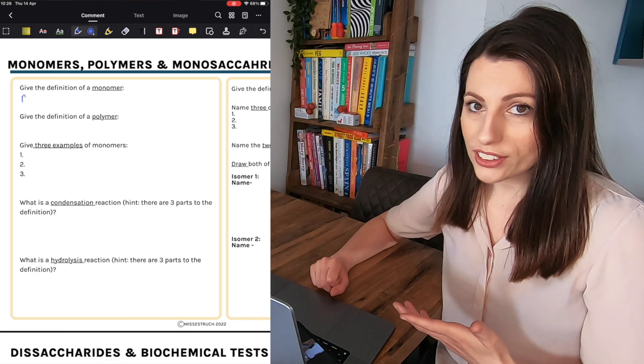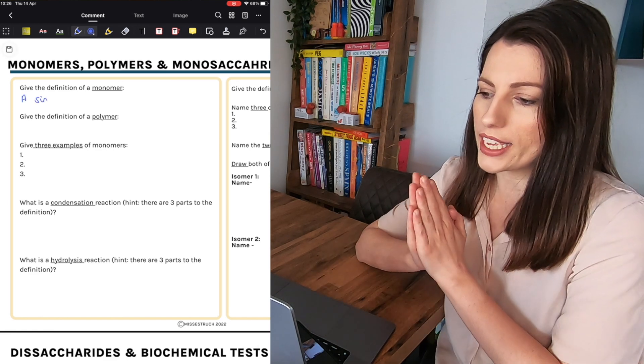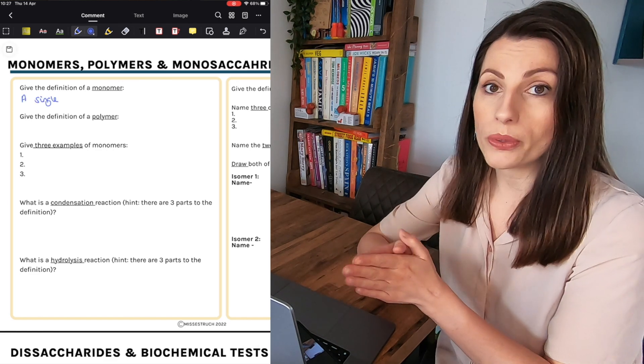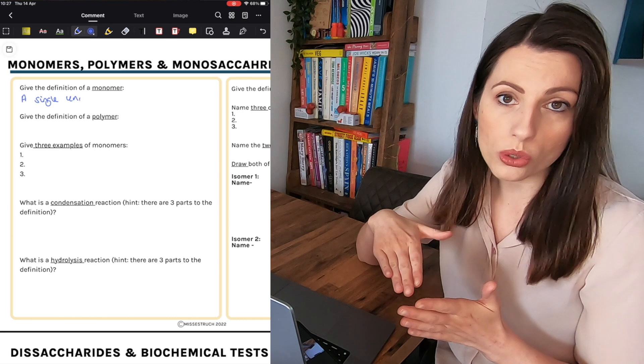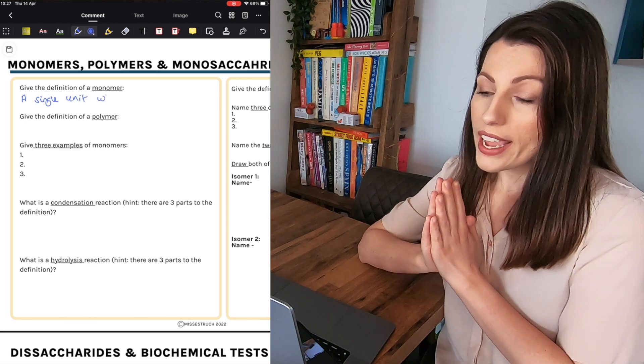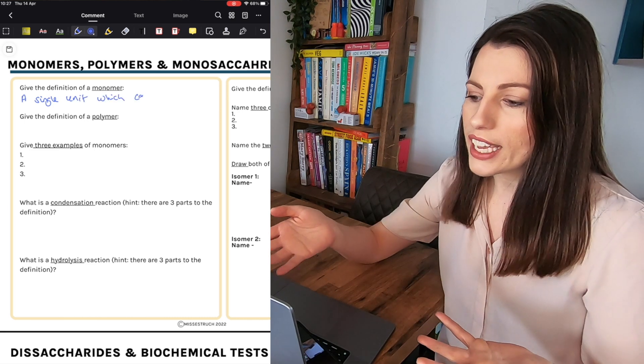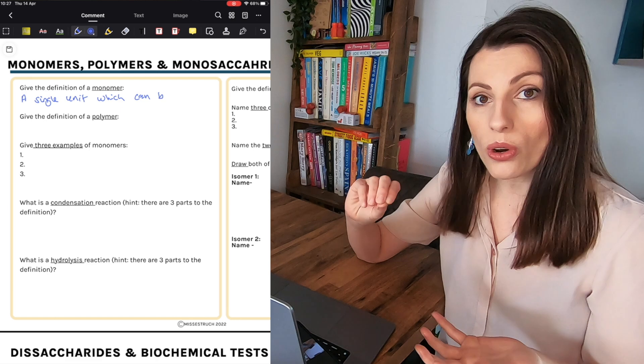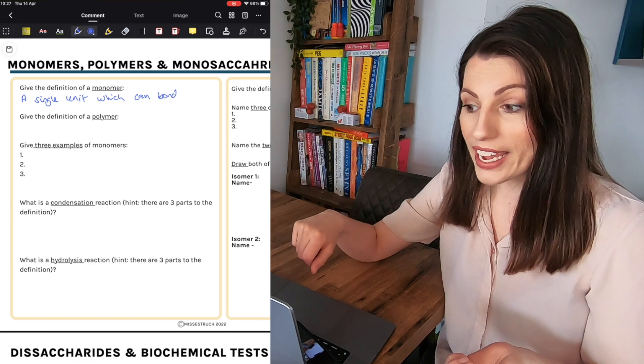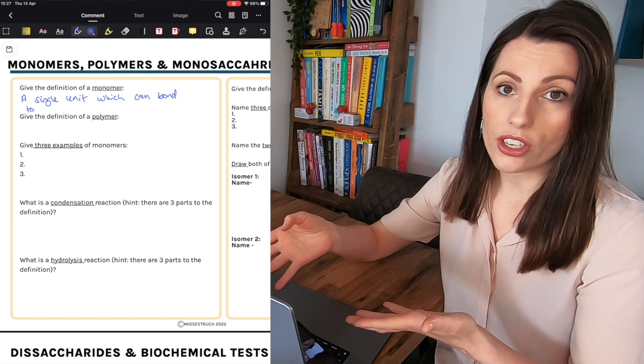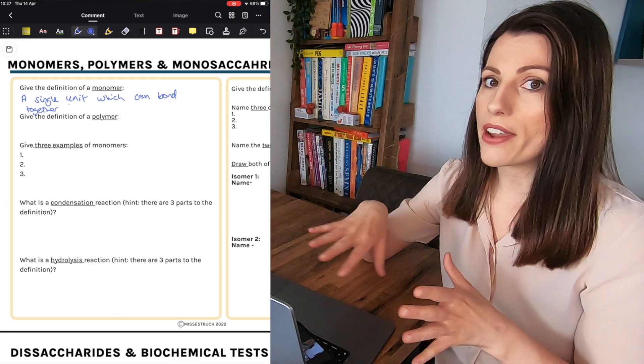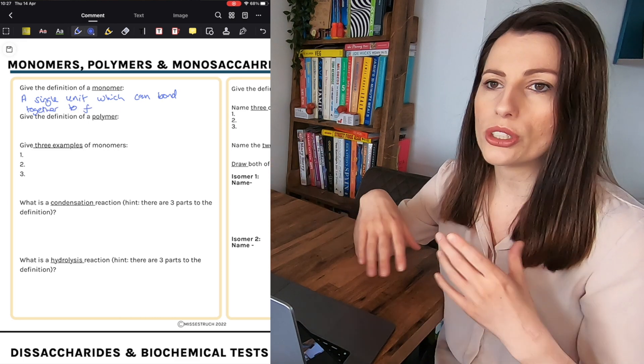Or if you've got my Active Recall workbook which is the workbook which tests all the knowledge from the A-level instead of printing it you could use this to write your answers in. And then instead of printing it you've got an electronic copy so you don't have to print out every single page.